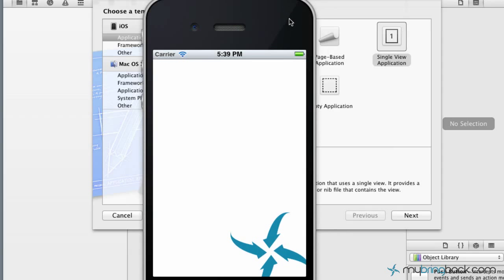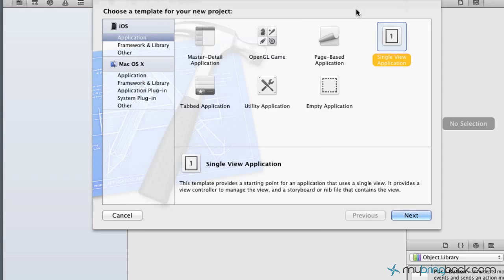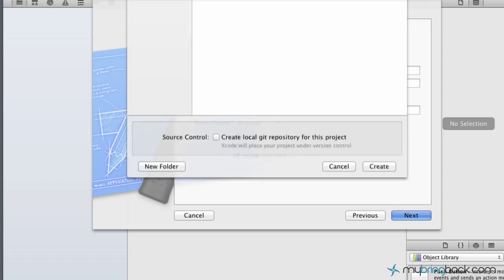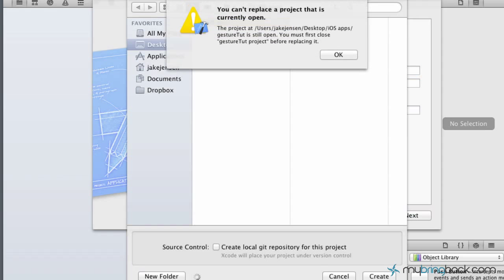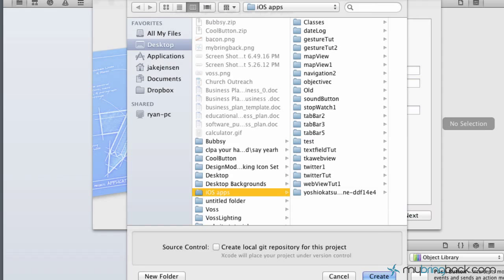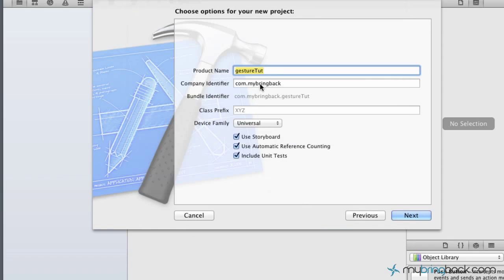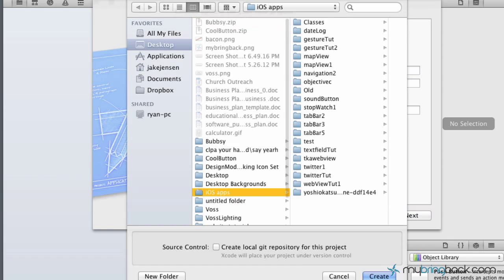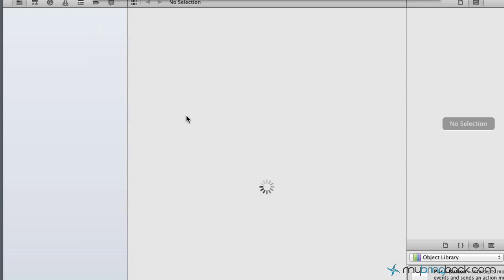So let's drop out of the simulator and we're going to create a new project. If you go to your single view application and you just start a new project, that'll work. So we'll go with gesture toot, we'll create that, save it wherever you'd like.